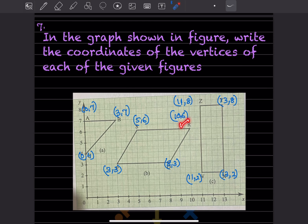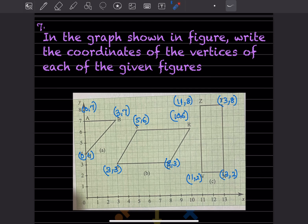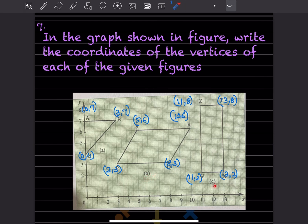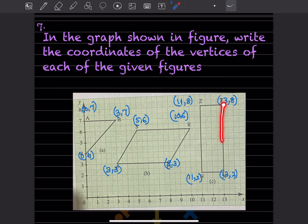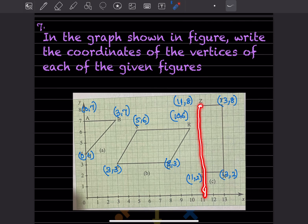Continuing with figure B: R is at (10, 6) and S is at (5, 6). Make a box to draw the lines — it becomes easier. For figure C: one point is (11, 2), another is (13, 8), and Z is at (11, 8). Hope this is clear — you can have a look at the graph later.